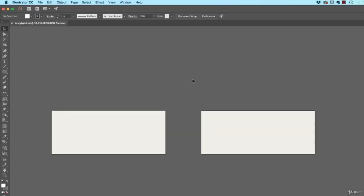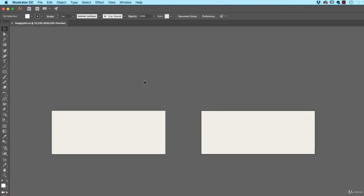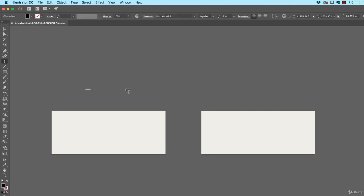All right, first up, and you don't have to do this, open up Anaglyphic.ai from the exercise files. The only thing I've done is I've made a kind of a slightly off-white background because I think it looks better on it. Anyway, grab the Type tool and type in some Type.